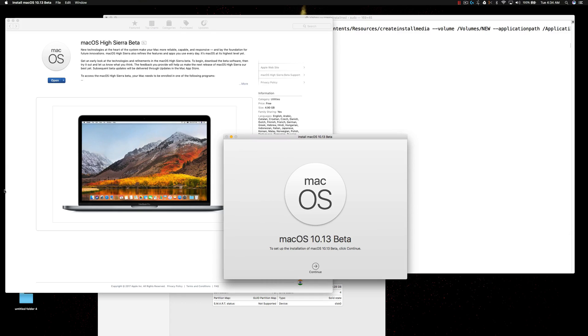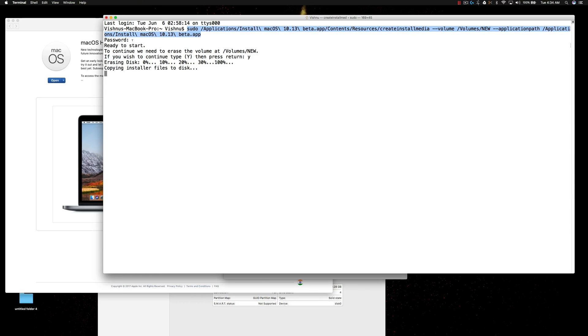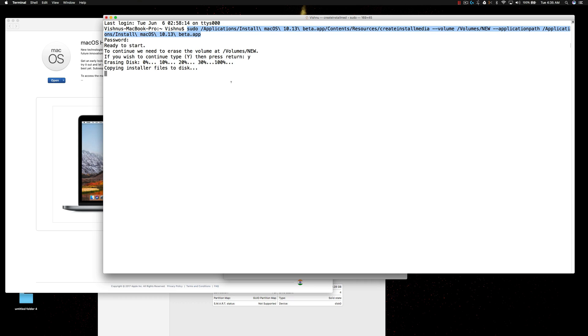I connected a pen drive to my Mac and pasted this command to the terminal and gave my password. Now it is copying the necessary files to my disk. And after this process, this USB drive will be bootable.